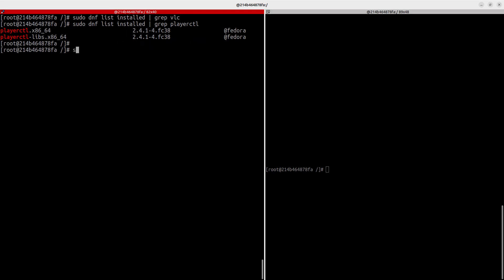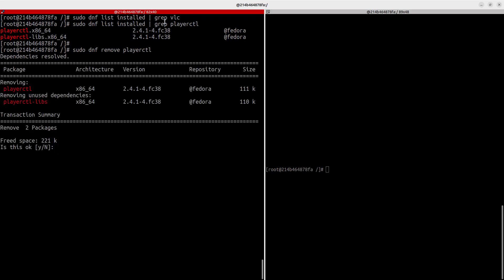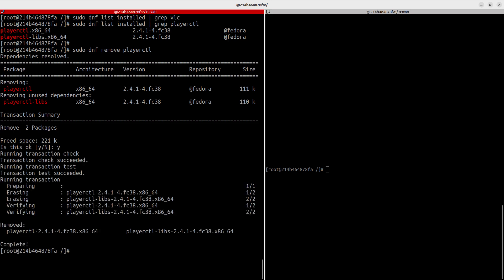Now let's see how to remove a package. Run `sudo dnf remove playerctl`. It asks you to confirm: do you want to remove this package? Say yes. That's how to remove a package. So we've seen how to install and how to remove a package.